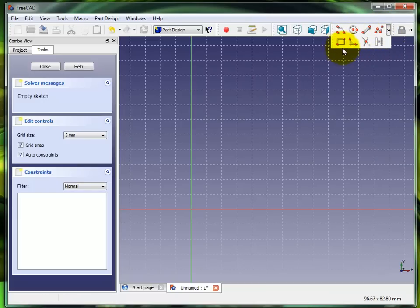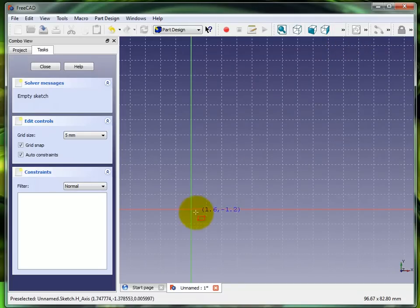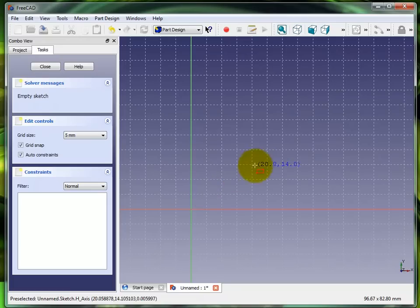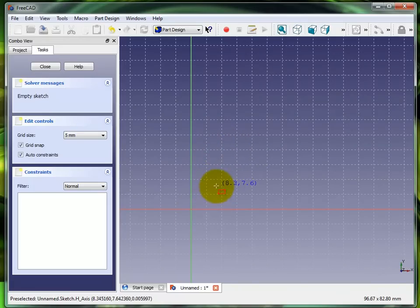So when I draw this rectangle it's going to throw constraints on it automatically. You can see up here there's several different options for geometry to construct. I'm going to select rectangle.